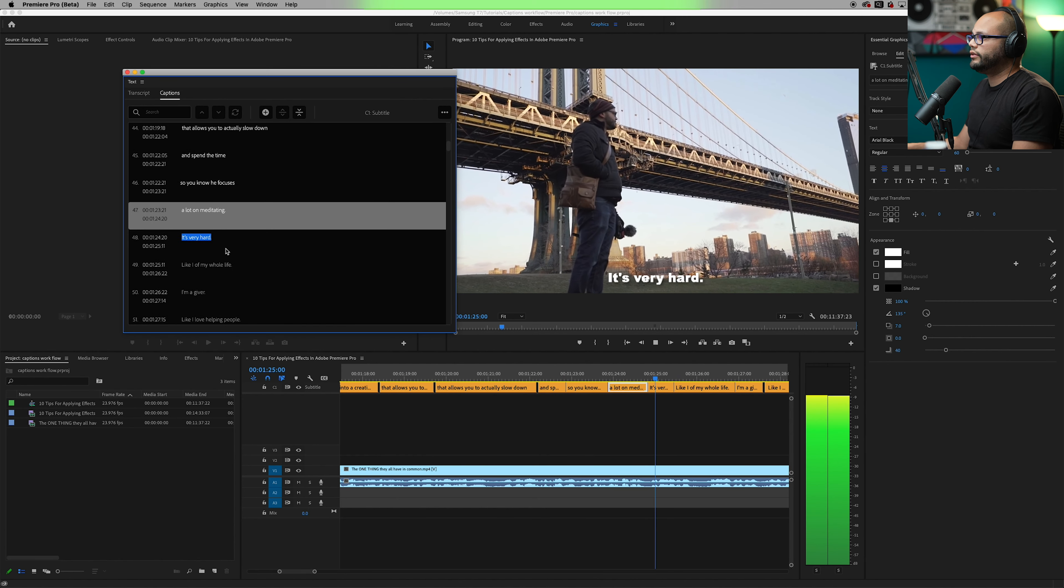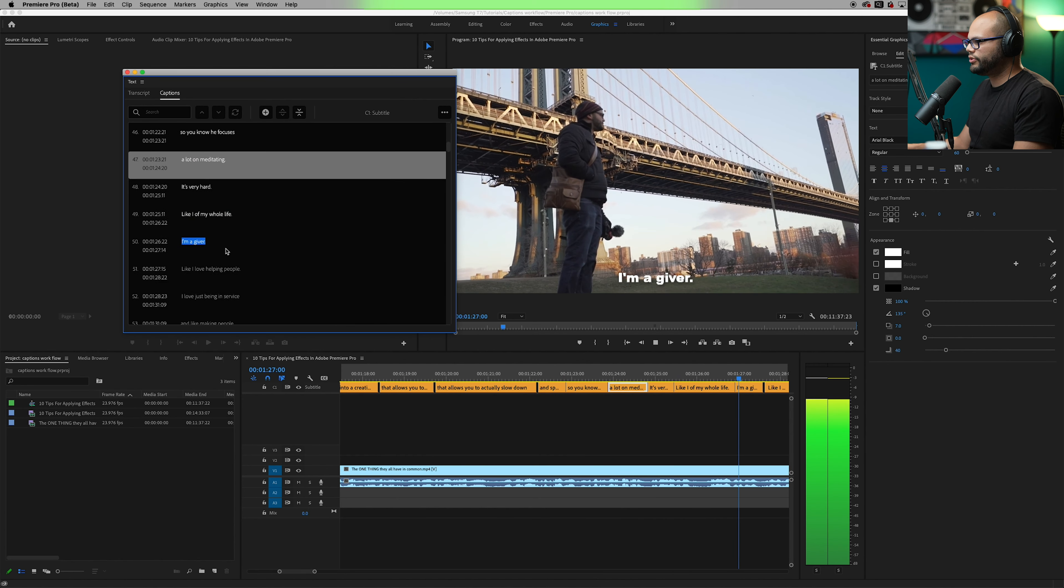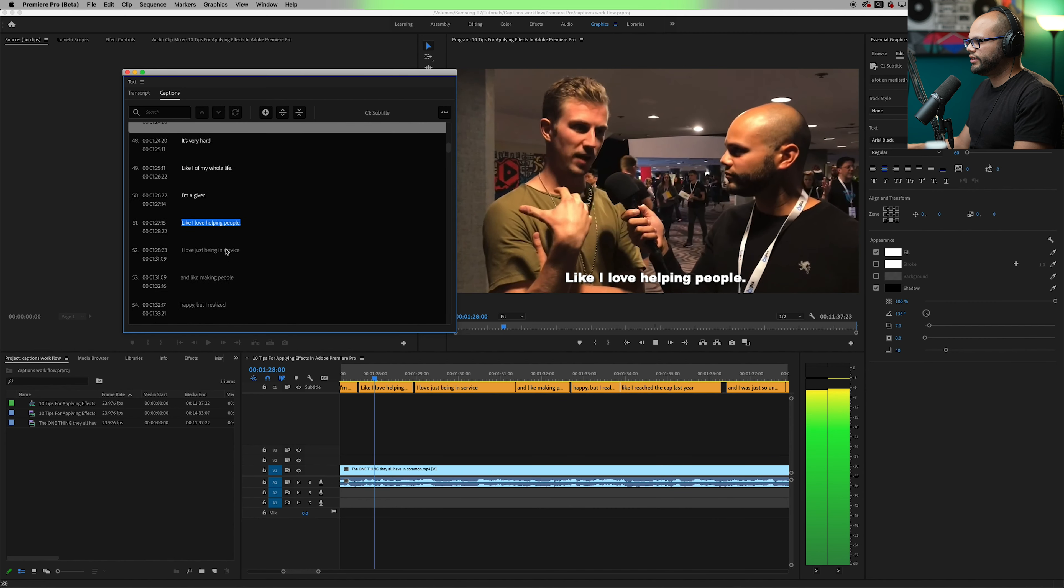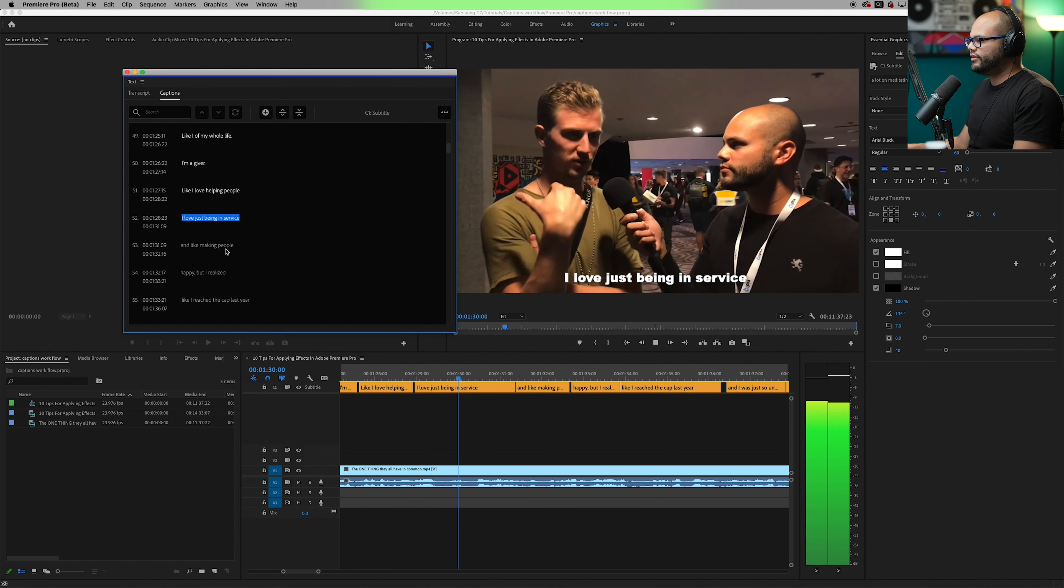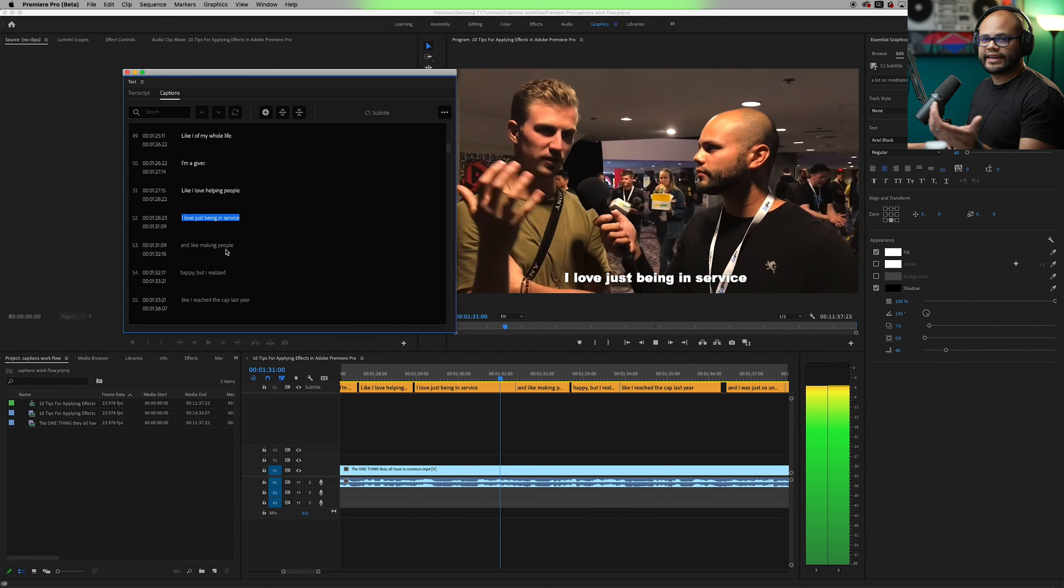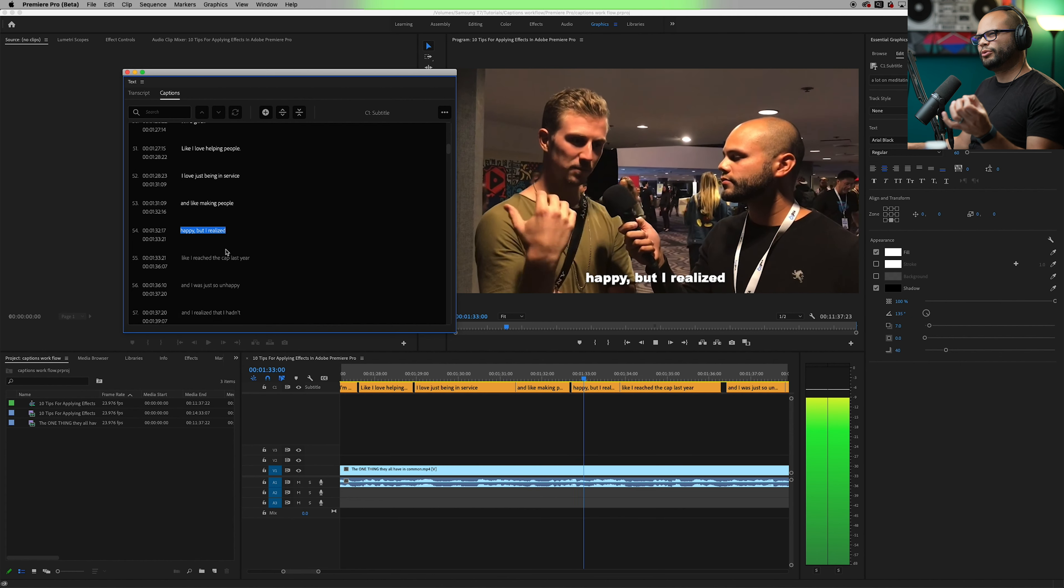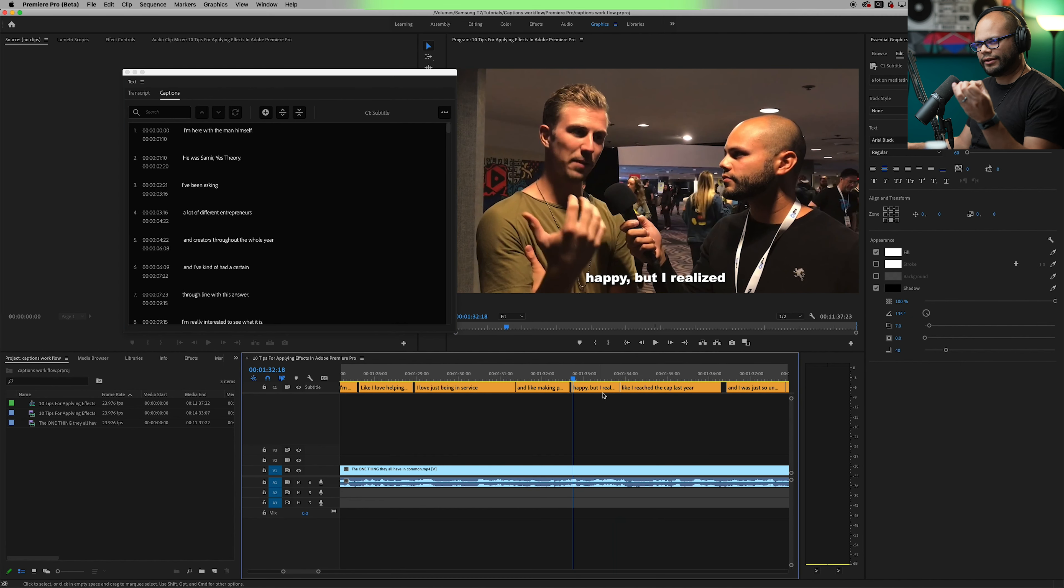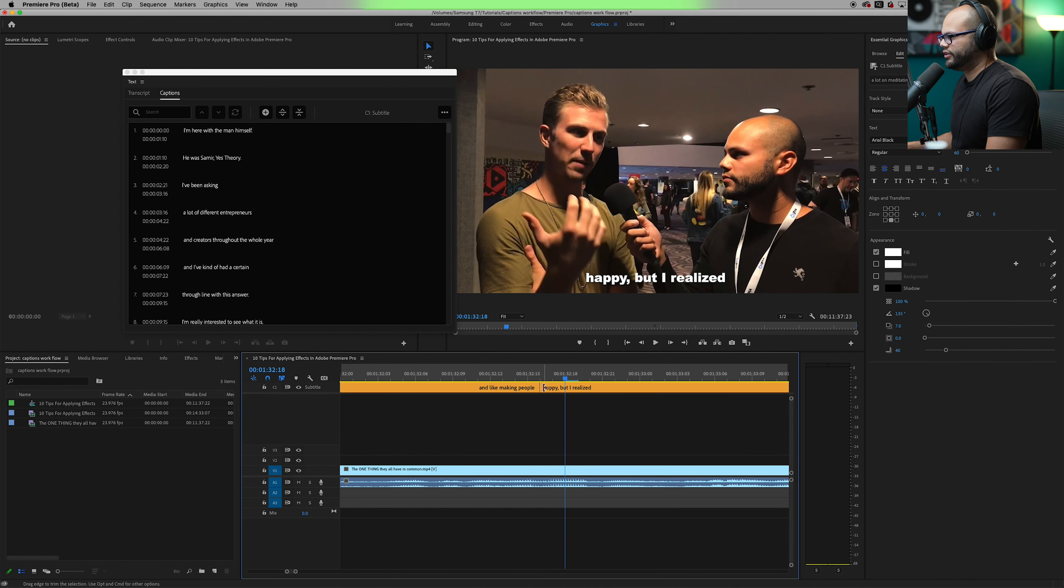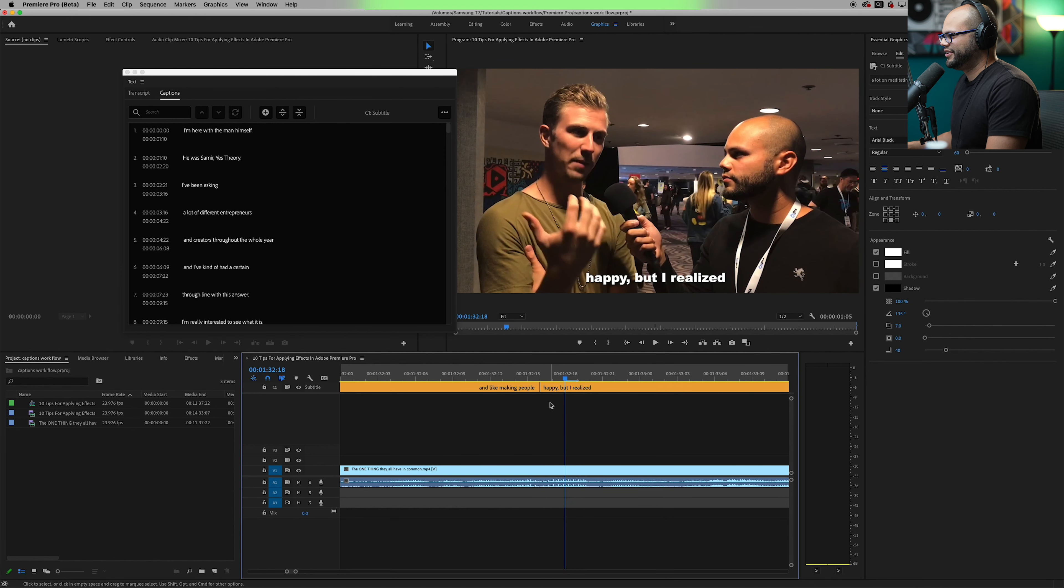So there are all of my captions on the captions track and the new captions track inside Premiere Pro is just like any other editable track. So I can adjust these just however I want to on the timeline.